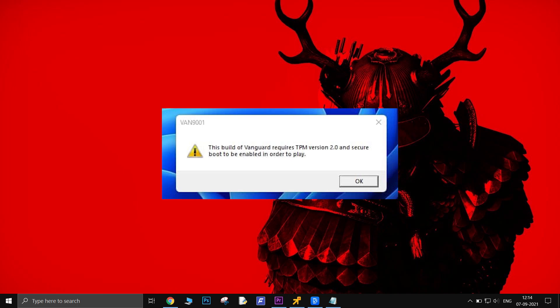Valorant has been made even less prone to hackers and cheaters by implementing TPM and secure boot in it. However, by doing so, the game has left many users with problems related to it.